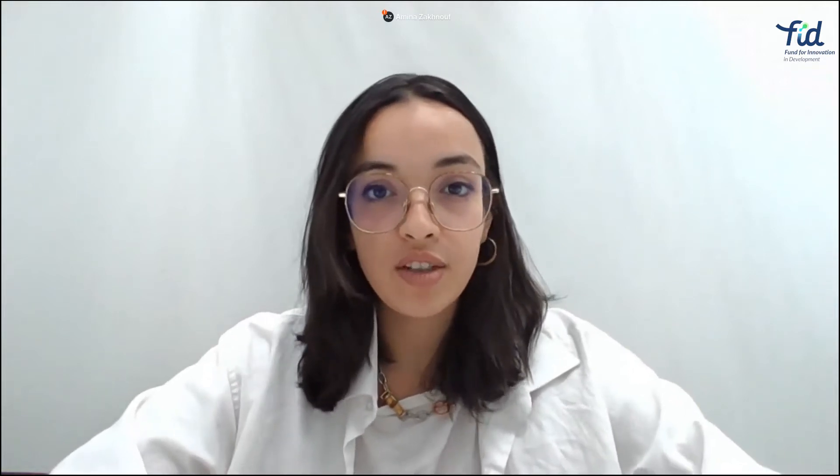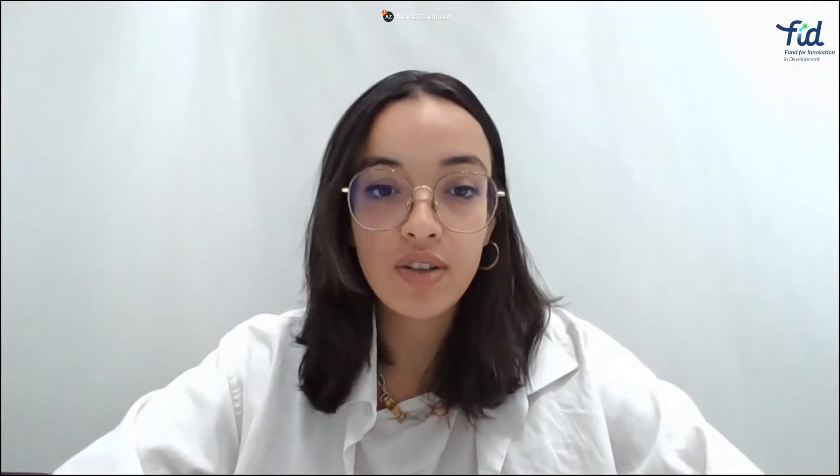Hello everyone, my name is Alina Zagnouf. I am an investment officer here at FIT and I'm very pleased to welcome you to this tutorial to better understand how our new application platform works and to guide you through this entire process.